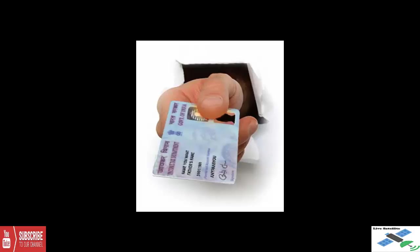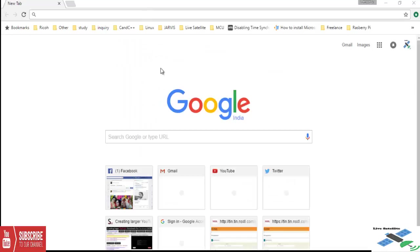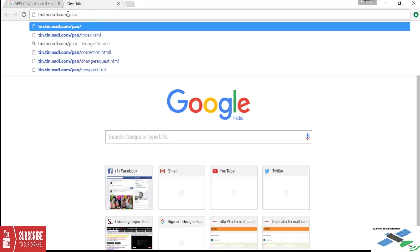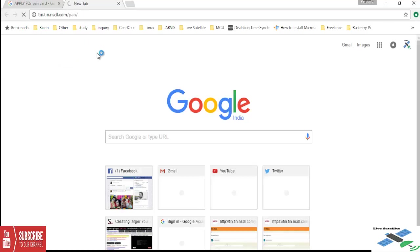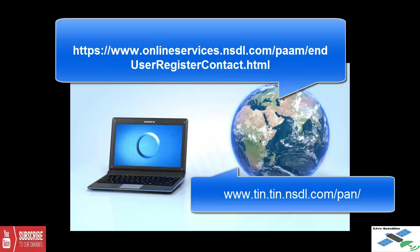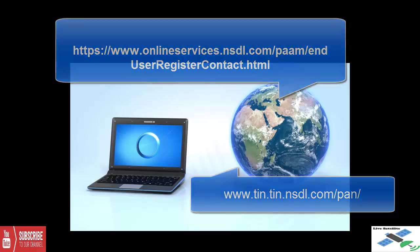Today I will show you how to apply PAN card online. Go to Google and type apply for PAN card, or type directly in your browser address www.onlineservices.nsdl.com/pam/endUserRegisterContact.html or tin.tin.nsdl.com/pan. Then you will get the online PAN card application website.